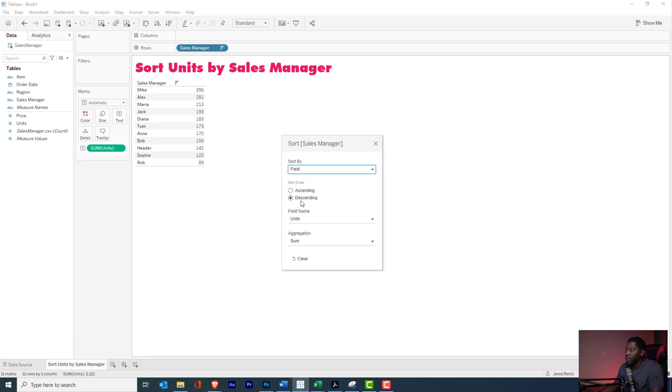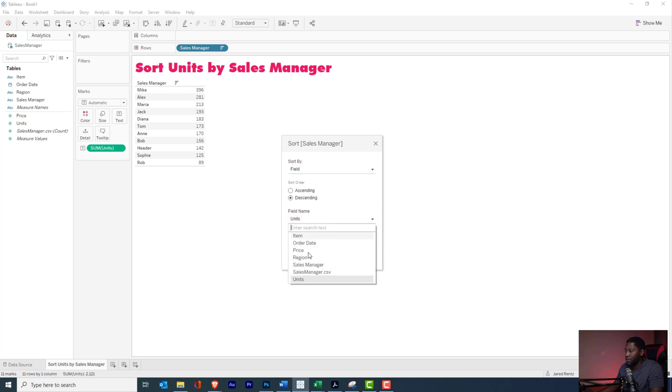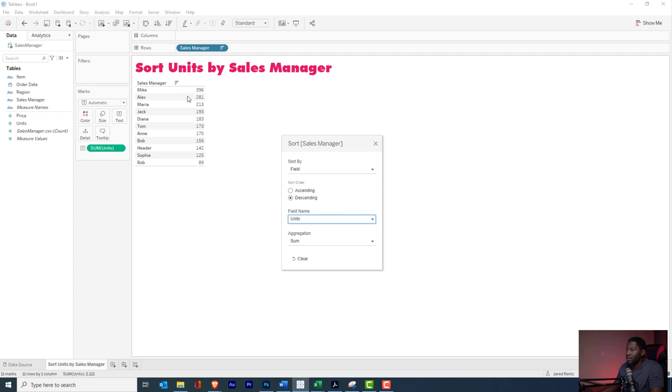We're going to choose descending since I want all my top managers at the top. It automatically selected units in this case, but sometimes it'll default to something else. You can just go right here, click on units, and you want the aggregation, you want the sum, right there.